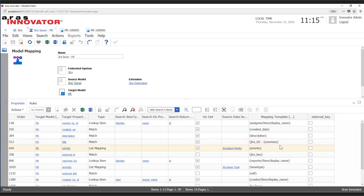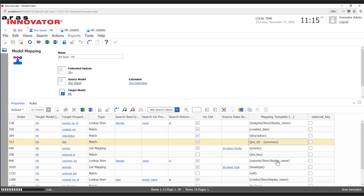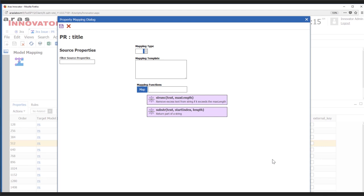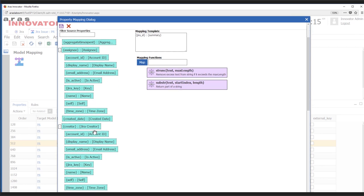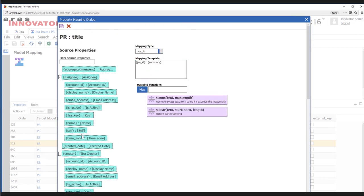We have a drag-and-drop UI that we can use to set templates that tell us how we want to bring in that data and how it needs to be formatted. This is all data brought in and given to us by the JIRA webhook, and it's as simple as drag and drop into the mapping template.